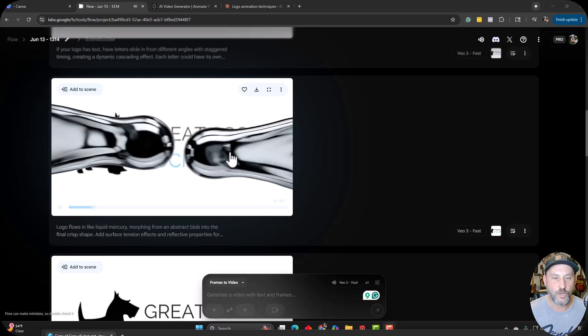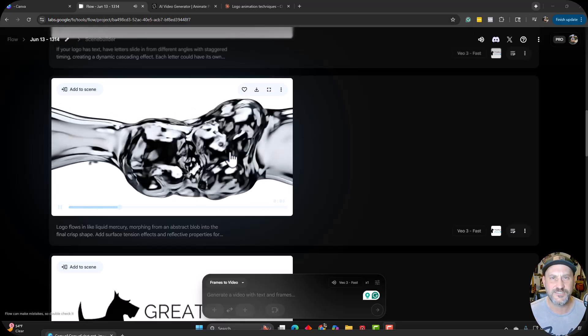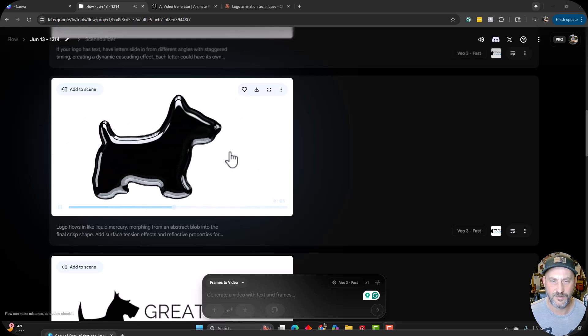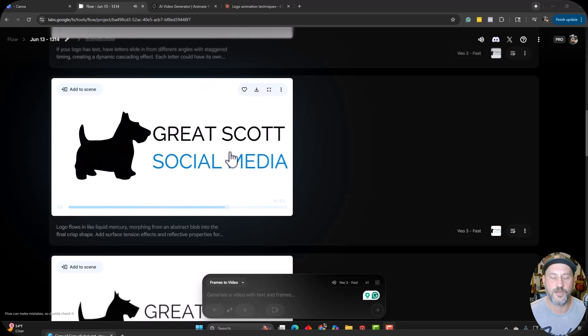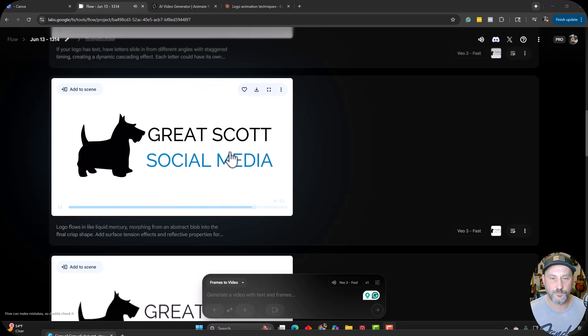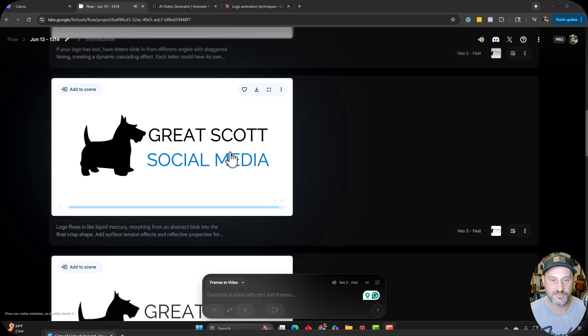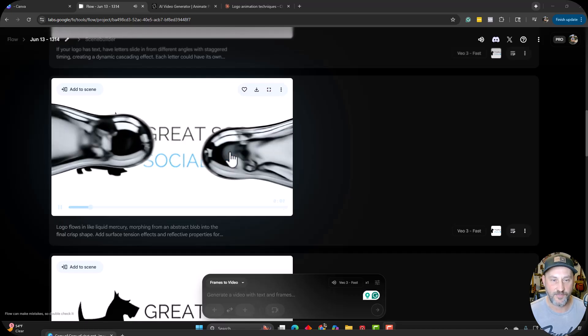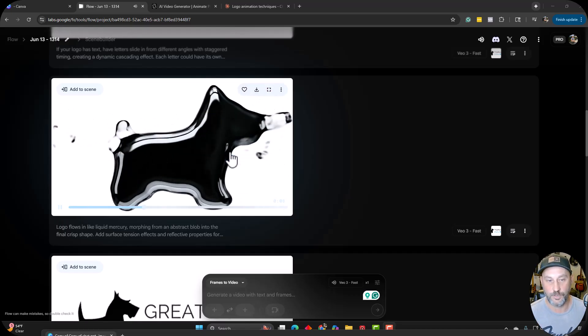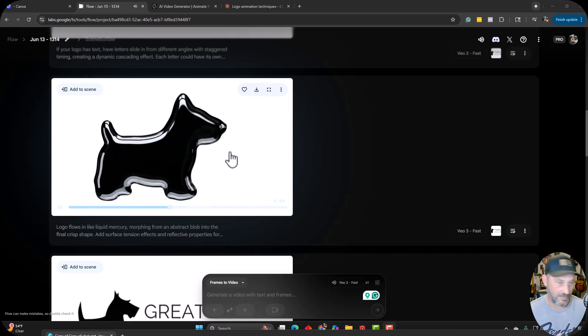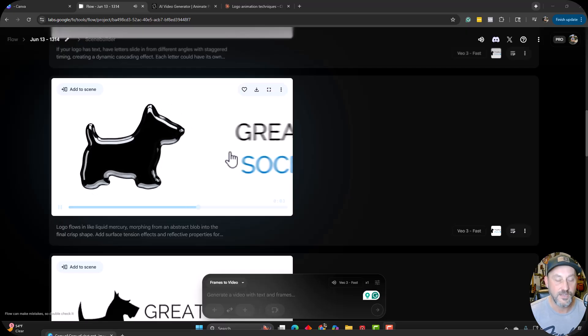We've all started to see some animated logos and stuff and it's like, wow, that really separates a company, makes them look like they're the next level to have that at the end of their video instead of a static logo to have something animated like this.